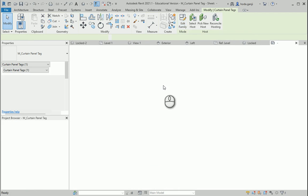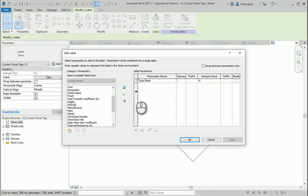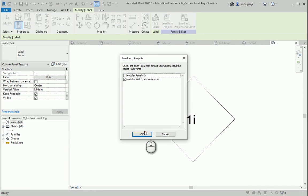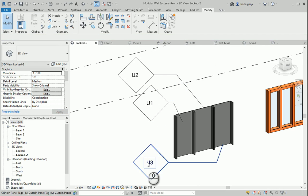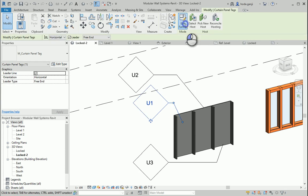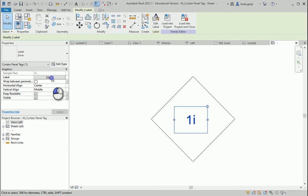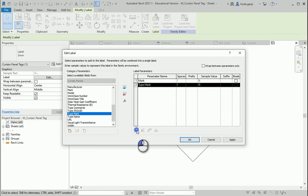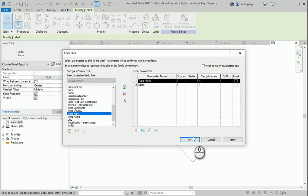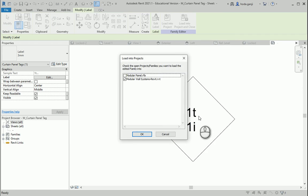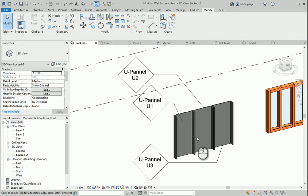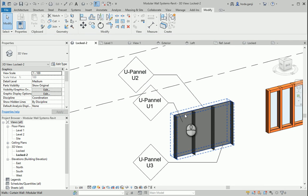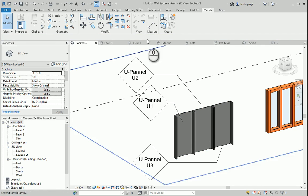Now let's say maybe instead of the type mark you want to show the mark, so it's going to be U1, U2, U3. In that case, go to Edit Family, click on the text, go to Edit, select mark and send type mark to the other side. Load into project — now it's going to show U1, U2, U3. You can also show both: send the type mark over there too, maybe move type mark up, and now it's going to be in two lines — U panel at the top as the type mark, U2 at the bottom as the mark. So you can differentiate between U1, U2, U3 while knowing they are the same type.